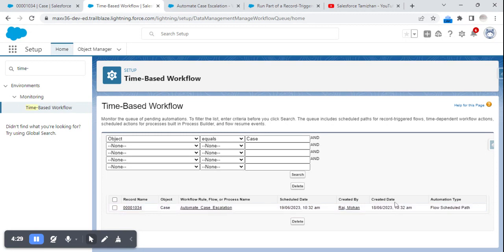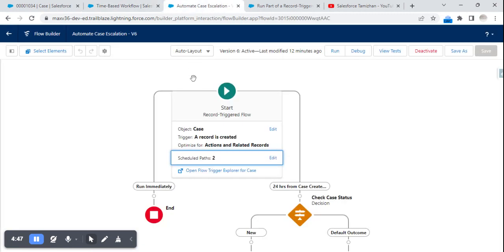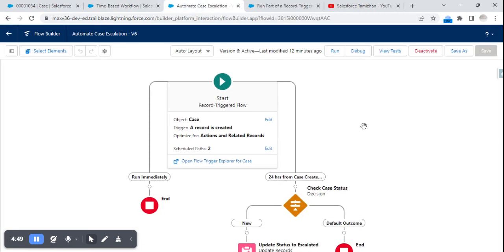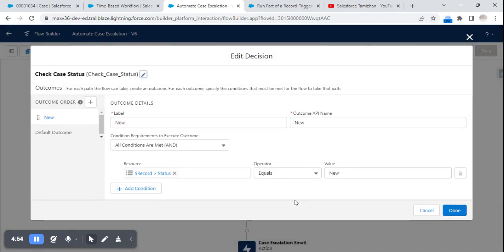All that information is available here. In some cases, if I don't want the scheduled path to run, I can select the schedule and click 'Delete the Schedule.' After 24 hours, the flow will enter this scheduled path and go to the 'Check Status' decision element.